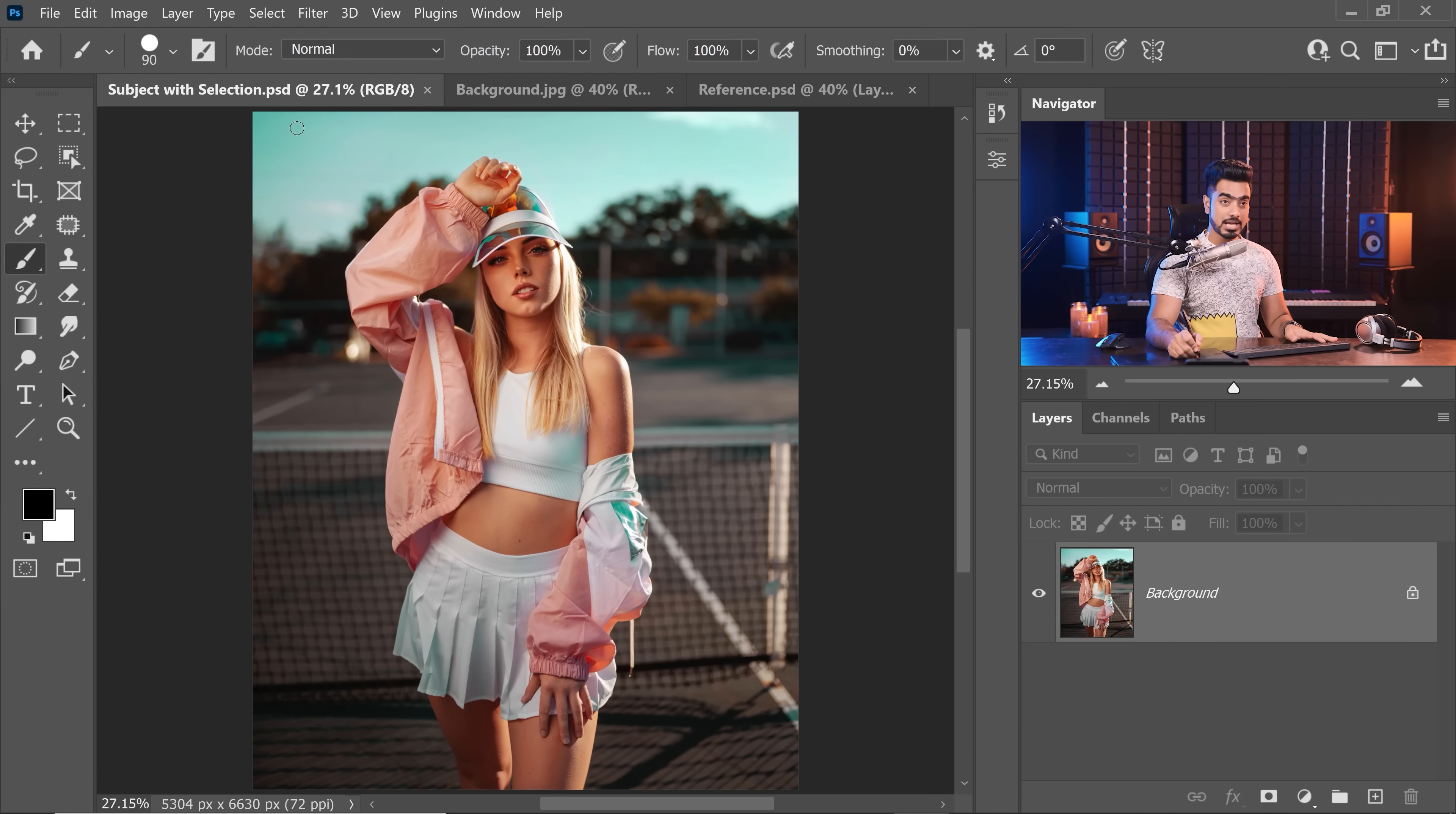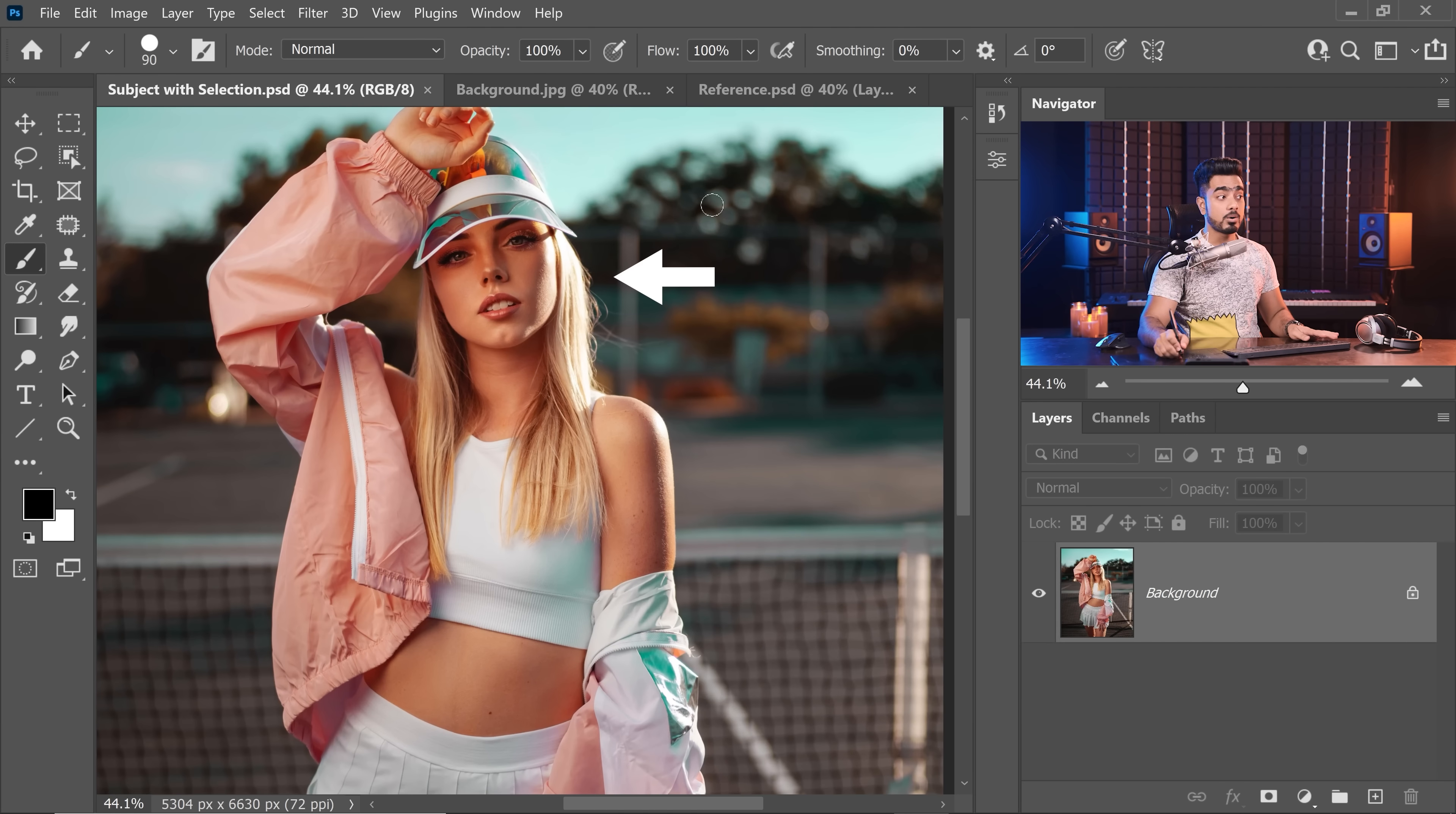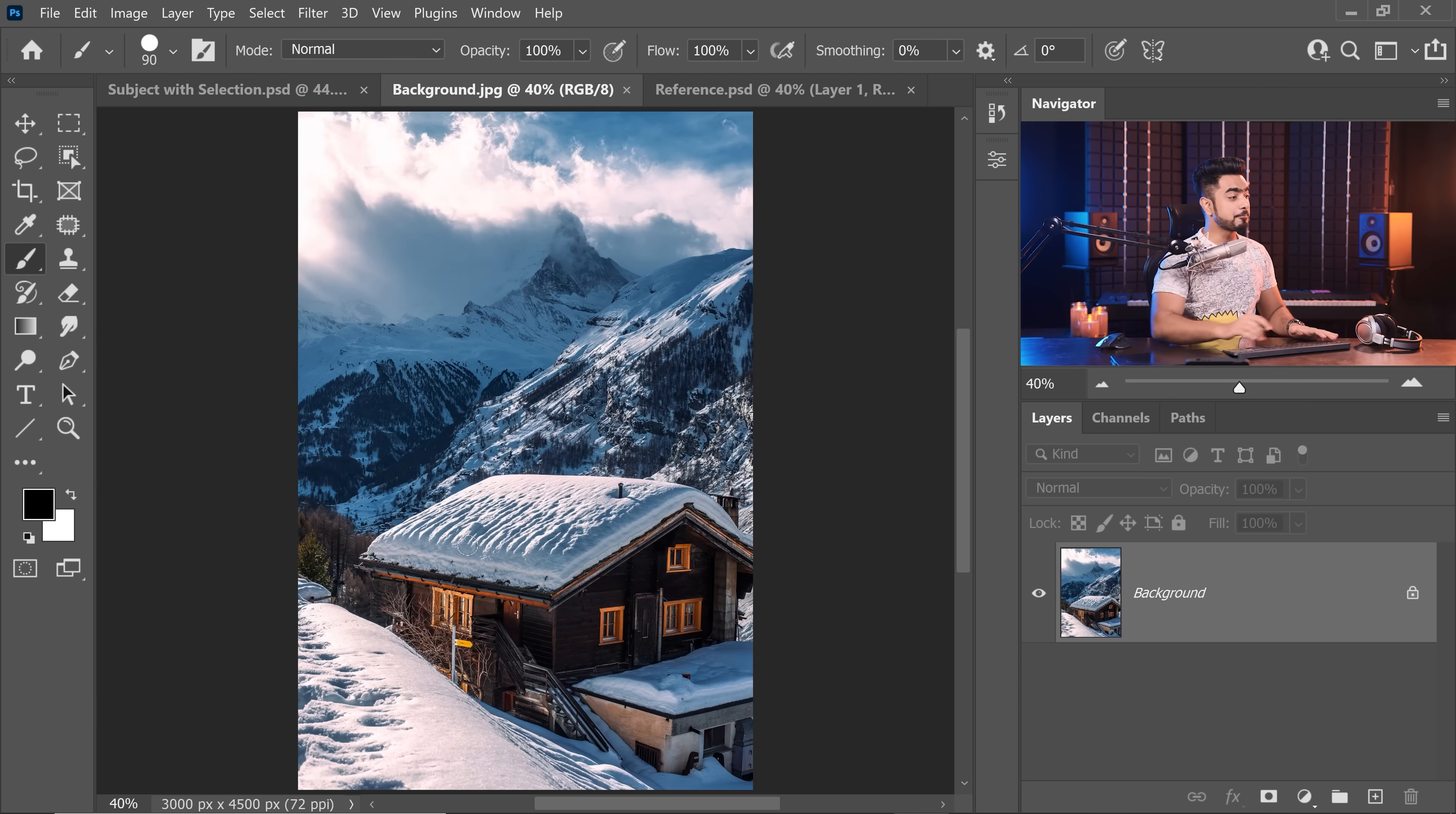So, here we have the subject and here we have the background and you can download both of these photos using the link in the description. Now, one of the things to keep in mind while you're creating a composite is making sure, first of all, before you even begin, that the light source is similar. If you look at the subject, the light is coming from one side and that too, a little bit from behind. If you look at the background as well, the light is coming from one side and that too, not from the front, but a little bit from behind.